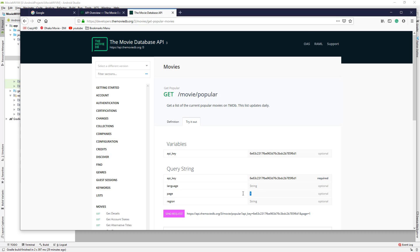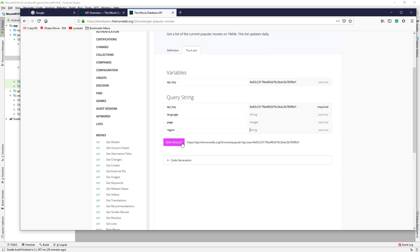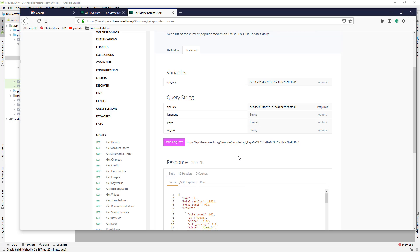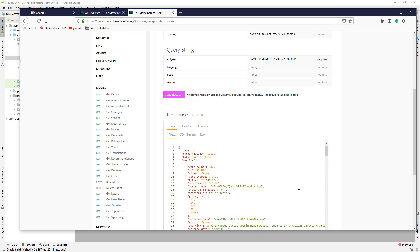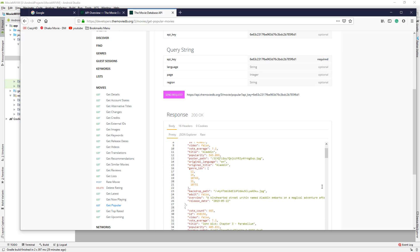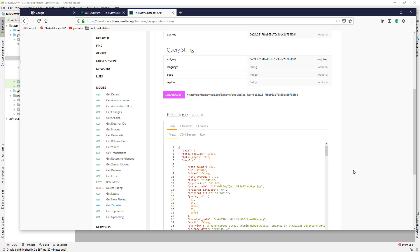These are optional, so let's remove these. Let's send the request, and we can see all the JSON data about popular movies right now.